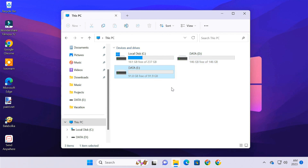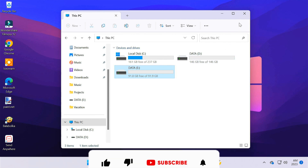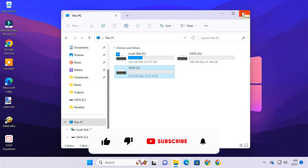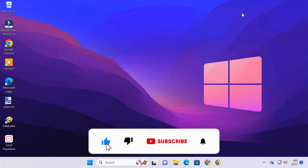Now you can go back to the old PC and manually copy all your D and E drive files to a USB drive. Then return back to this new PC and paste the files to their corresponding drives. This is how easy it is to transfer your data from an old PC to a new PC, whether it's a laptop or desktop.